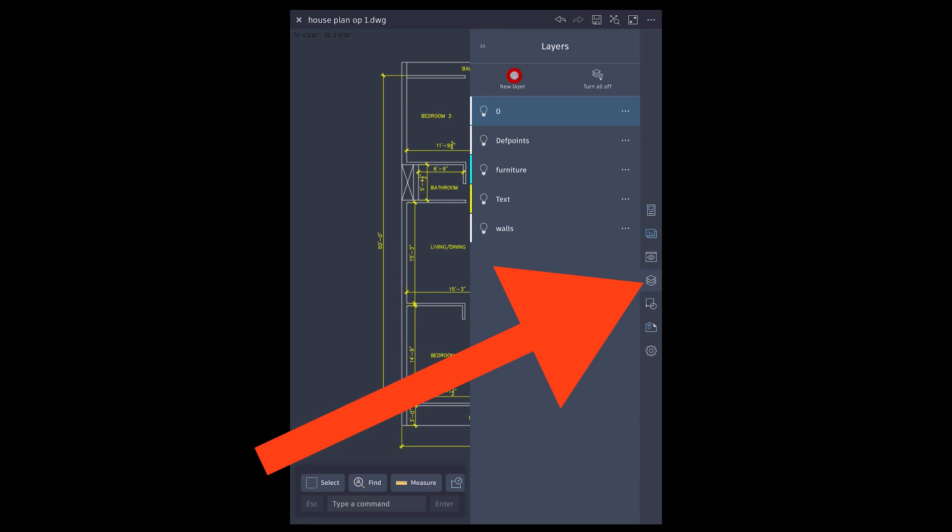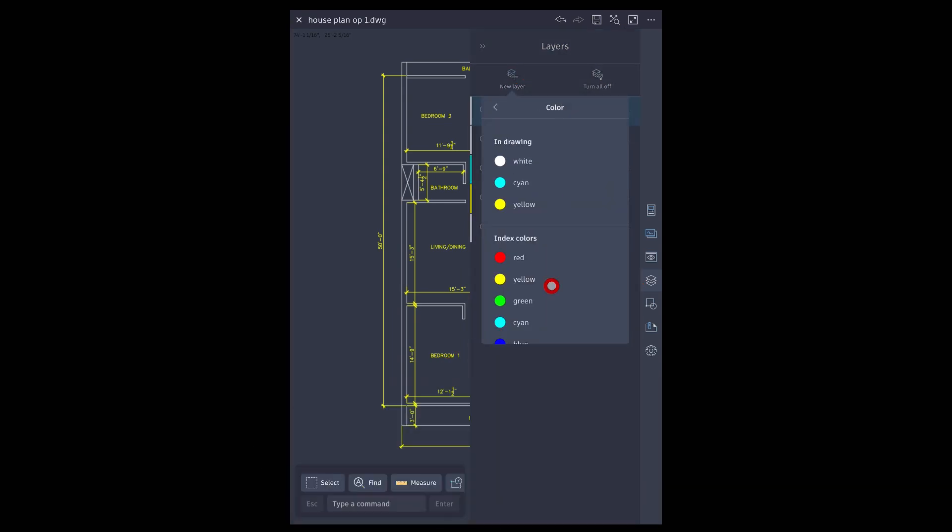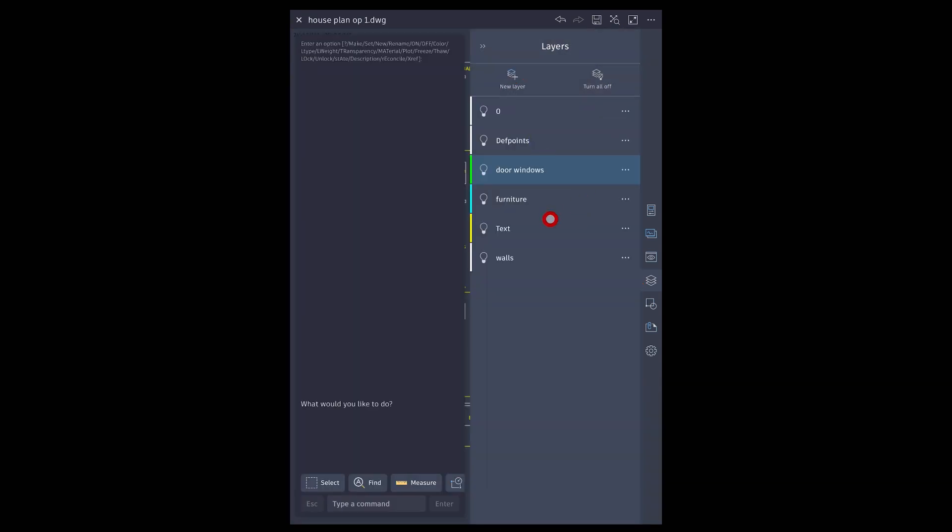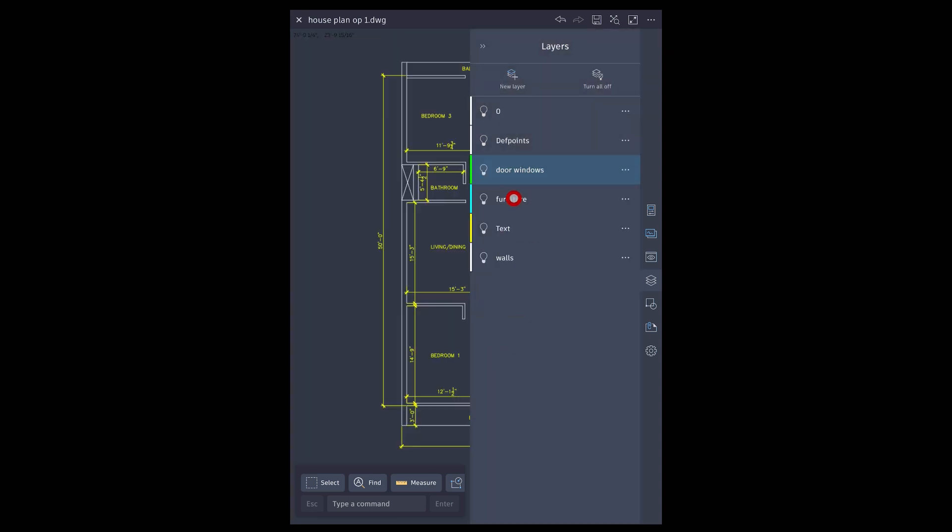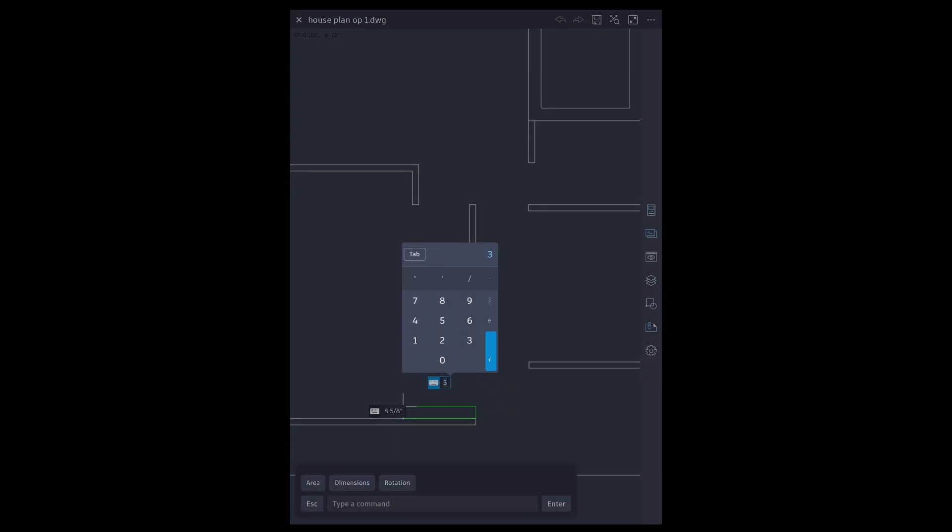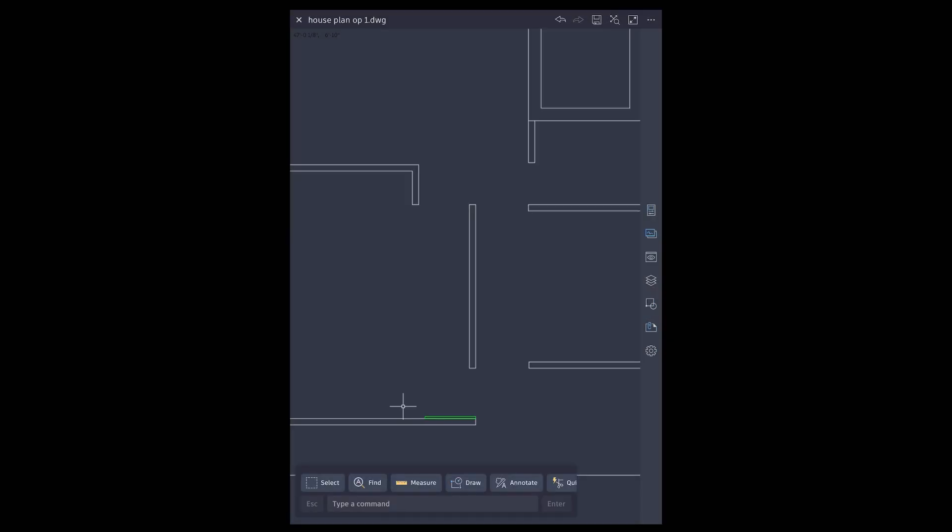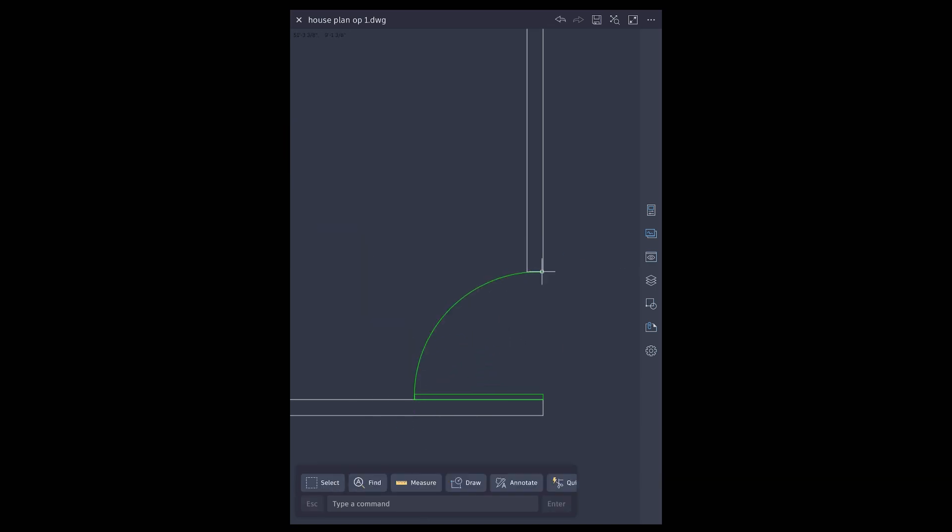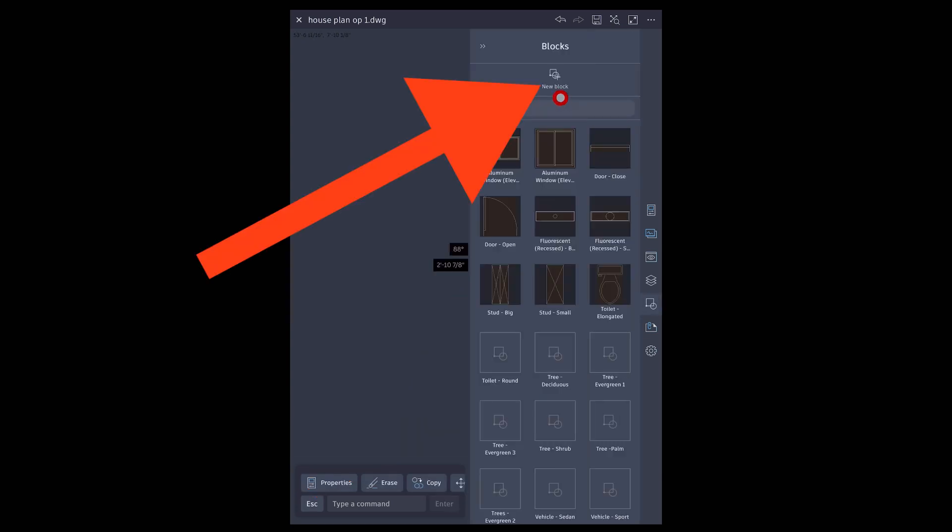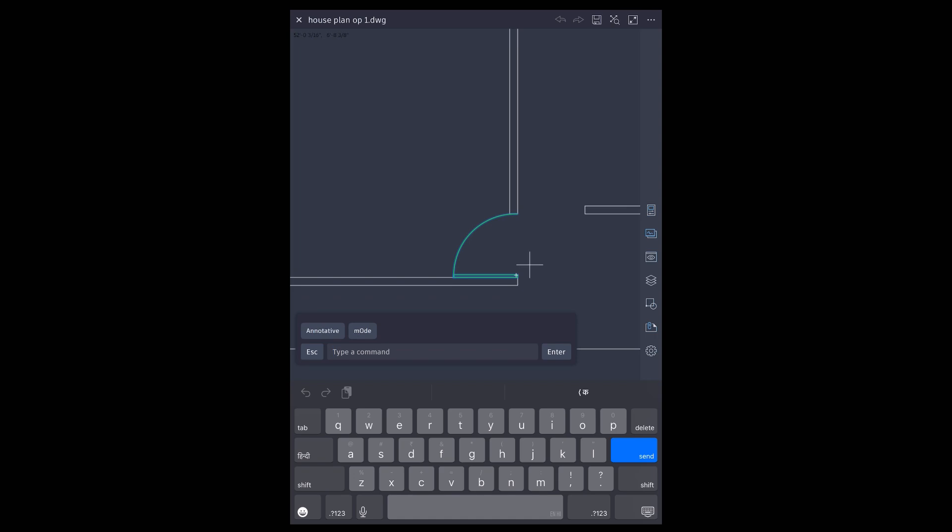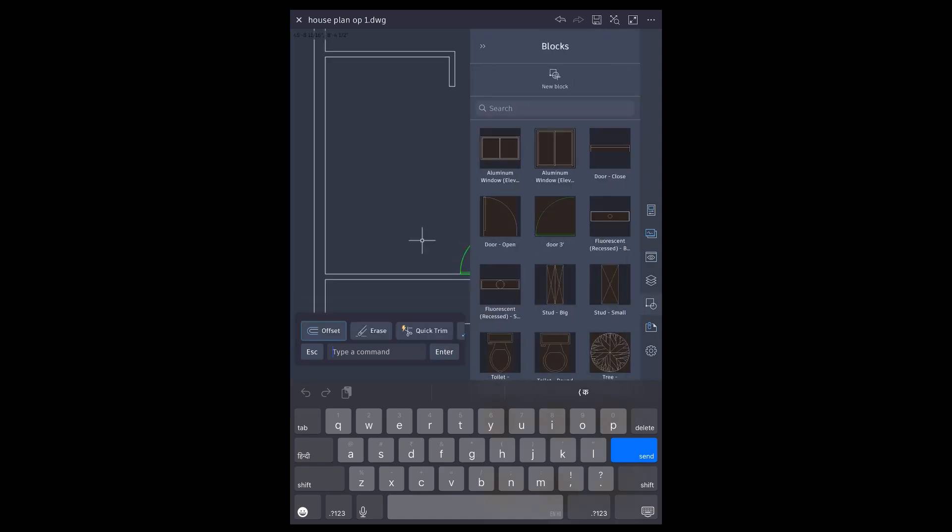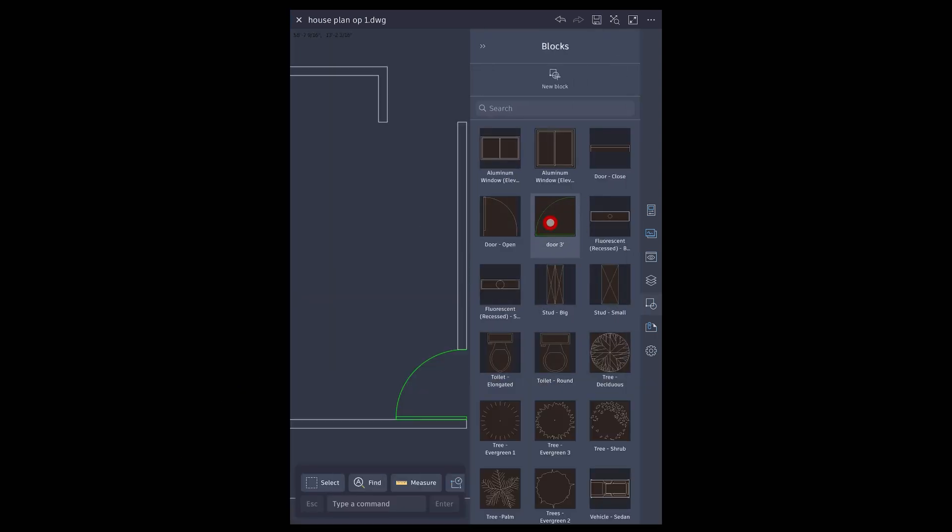Create a new layer for door symbols. Use rectangle and arc tool. Convert it into a block. Insert this block at door openings.